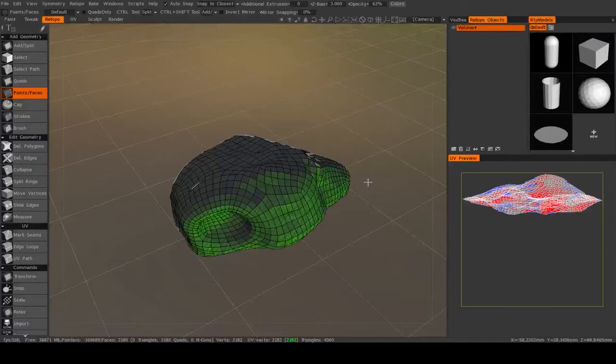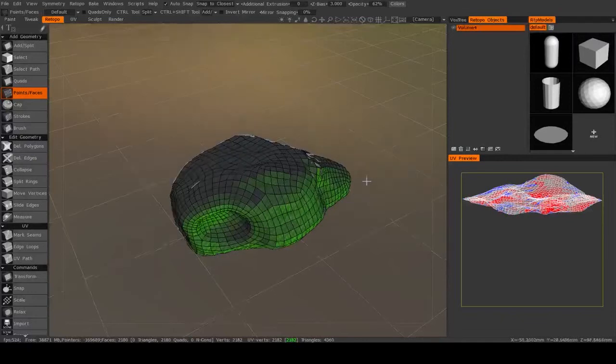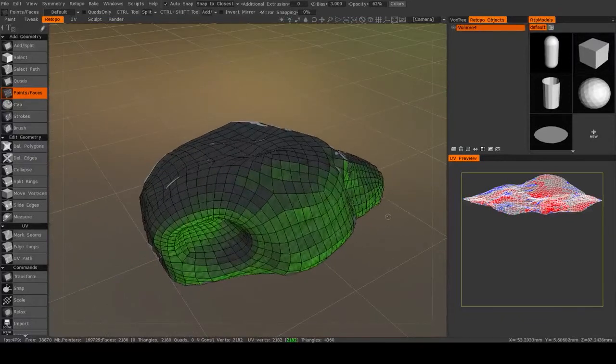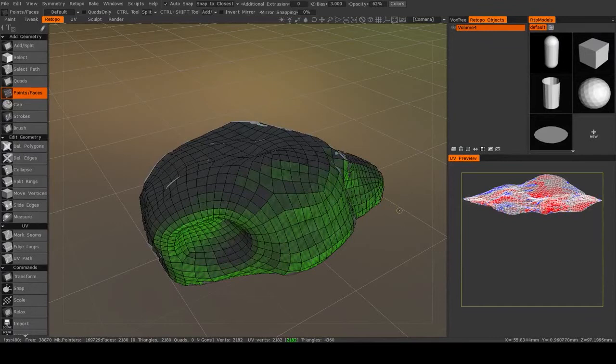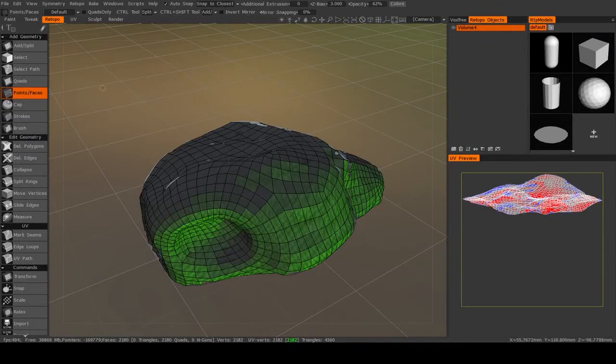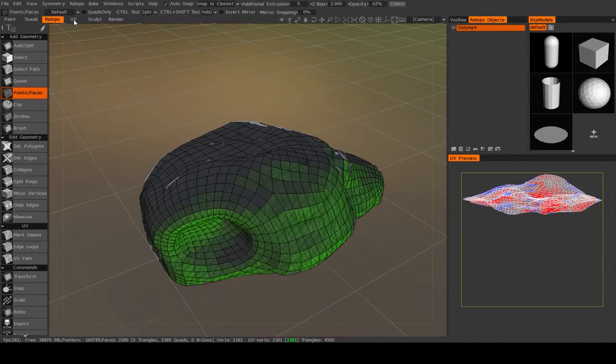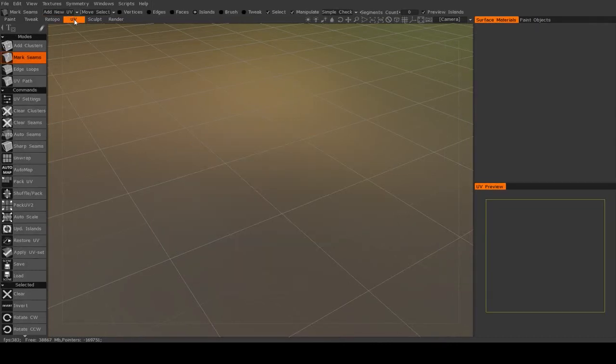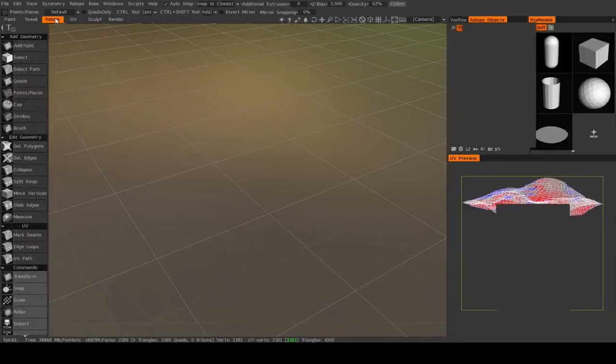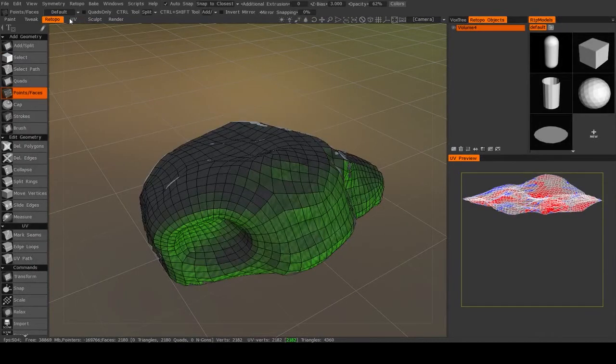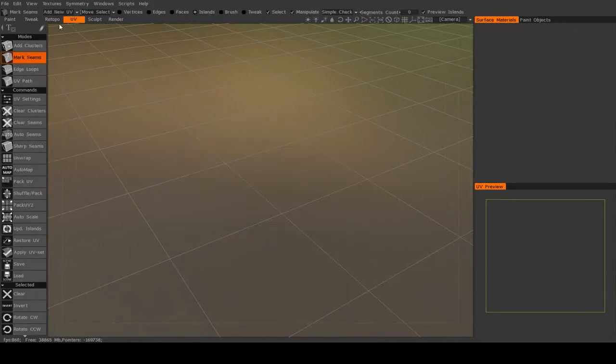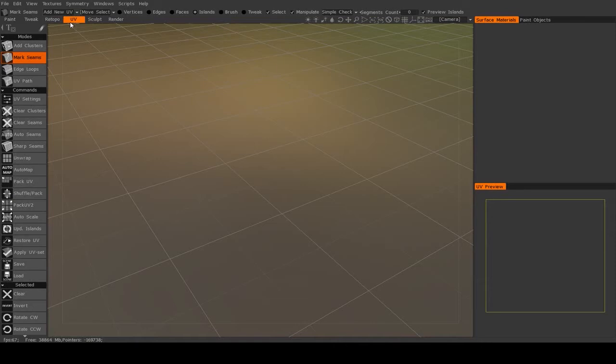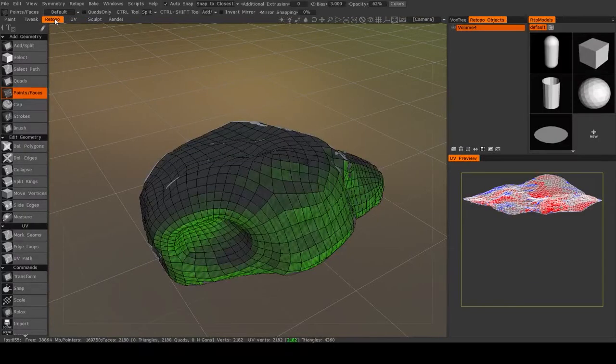Alright, once you've re-topologized your object, now it is time to UV unwrap it. 3D Coat provides a few different tools to help you UV unwrap, and you may at first be tempted to jump to the UV room up here in the corner. This is actually not quite the correct way. That is more for UVing objects that you import into 3D Coat as opposed to objects that you create in 3D Coat.